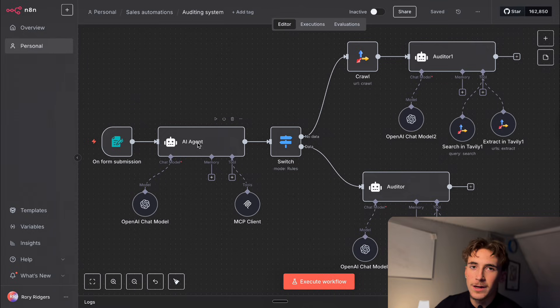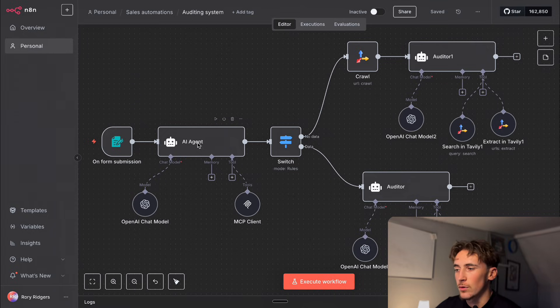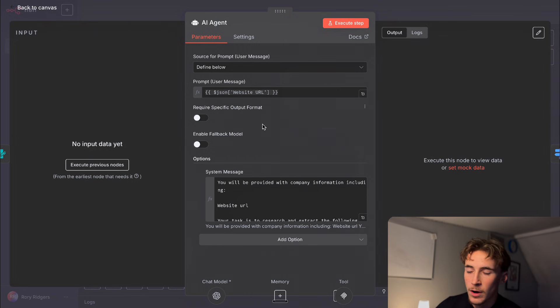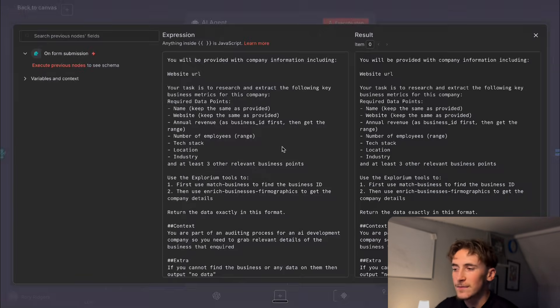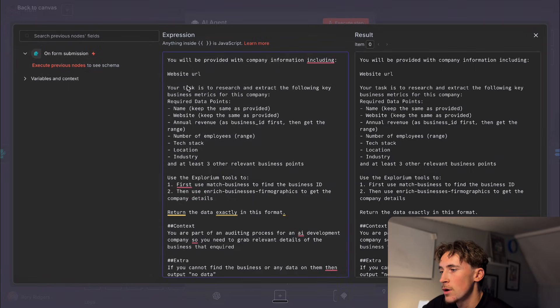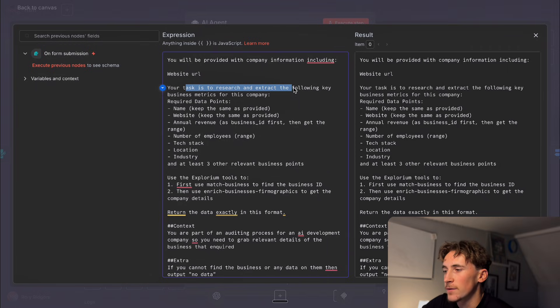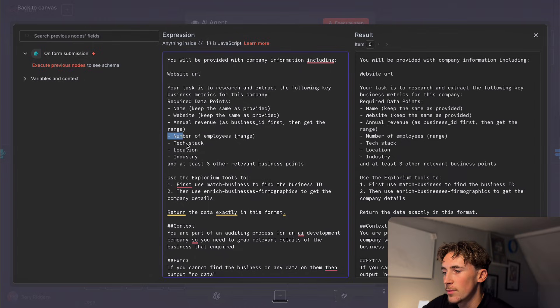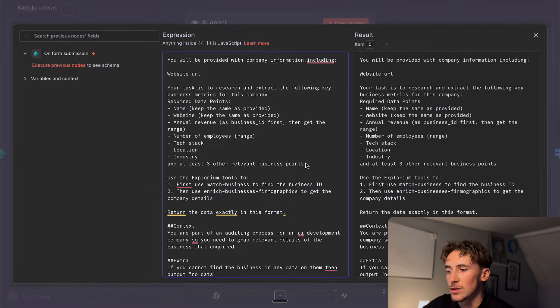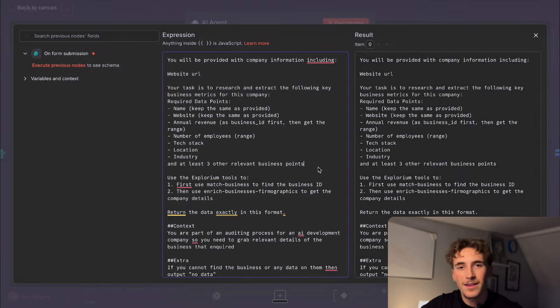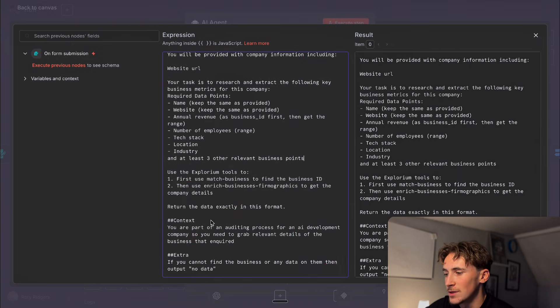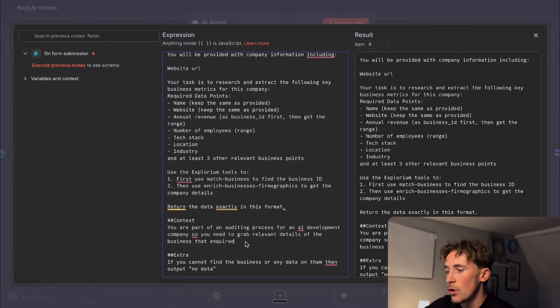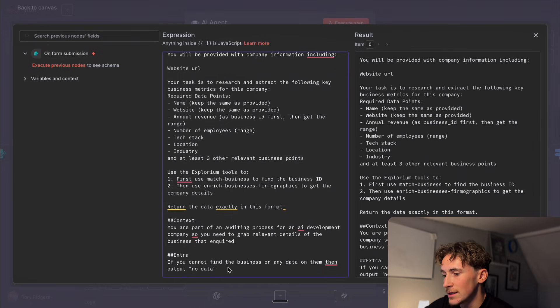So we'll just start off basically breaking down the prompts here and the tools that it's using and then we'll run through a demo. So if we look at this first agent here it's just going to receive the website url of the business that we want to audit and the prompt in here is fairly simple. We've just said to it you'll be provided with company information including a website url. Your task is to research and extract the following key business metrics for this company. So it needs to extract their name, their website, their annual revenue, number of employees, tech stack, location, industry and then at least three other relevant business points. There's just going to be things in the news or they've changed office or they've just started launching a new product that kind of thing is going to be the extra relevant business points and then just for a bit of context you say you're part of an auditing process for an AI development company so you need to grab relevant details of the business that inquired. If you cannot find the business or any data on them then output no data.